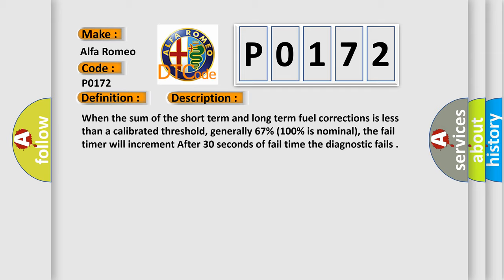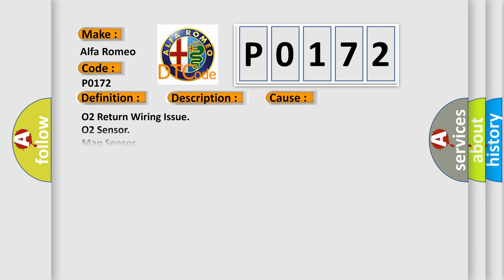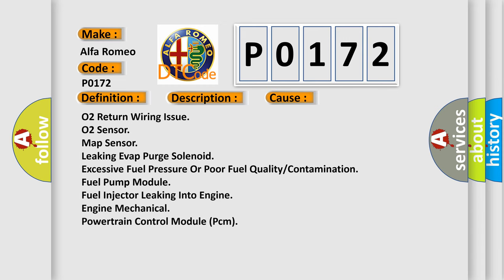When the sum of the short-term and long-term fuel corrections is less than a calibrated threshold, generally 67% (100% is nominal), the fail timer will increment. After 30 seconds of fail time, the diagnostic fails. This diagnostic error occurs most often in these cases.